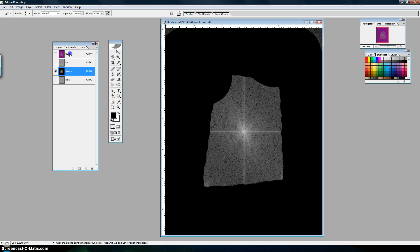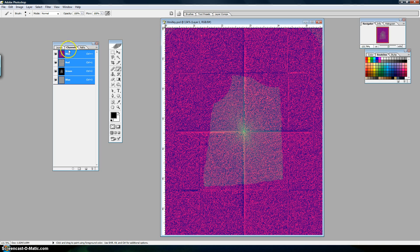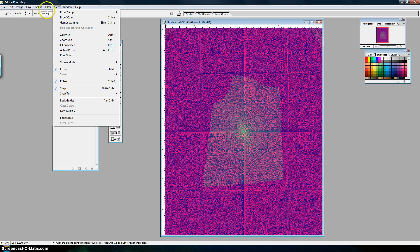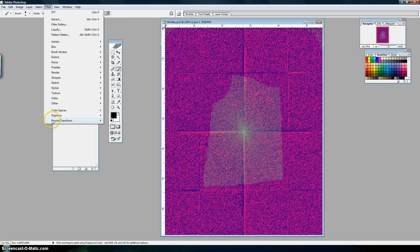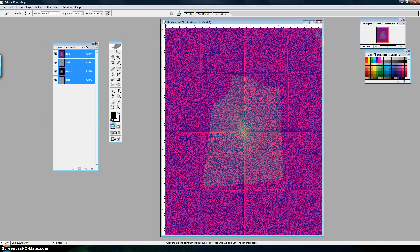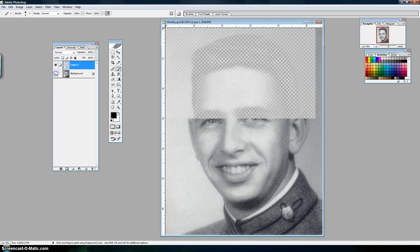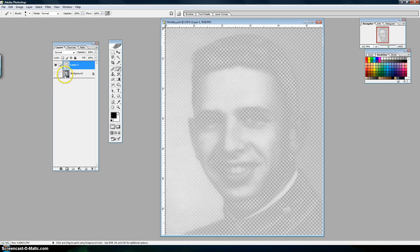That's good enough. Now you have to go back to your RGB channel — that's important — and then run the Inverse Fourier Transform, which is IFFT. If I get rid of the background you can see it's got this very washed-out image.